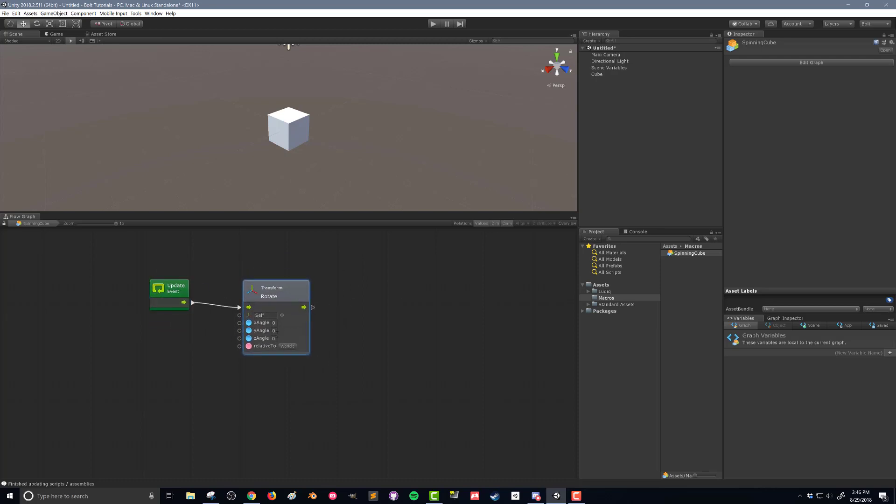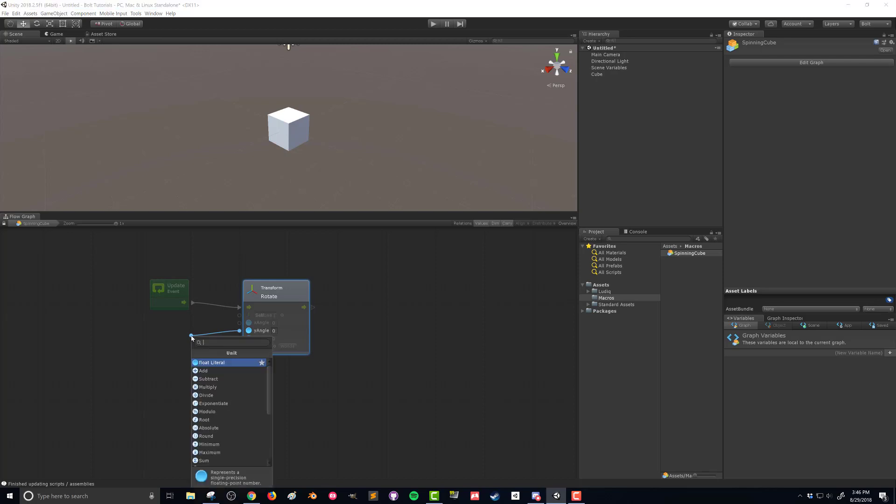What we're going to do is we're going to move along the y angle. We're going to spin on the y axis. So what I can do is grab this value node and go over here and it's going to bring up the fuzzy finder again.